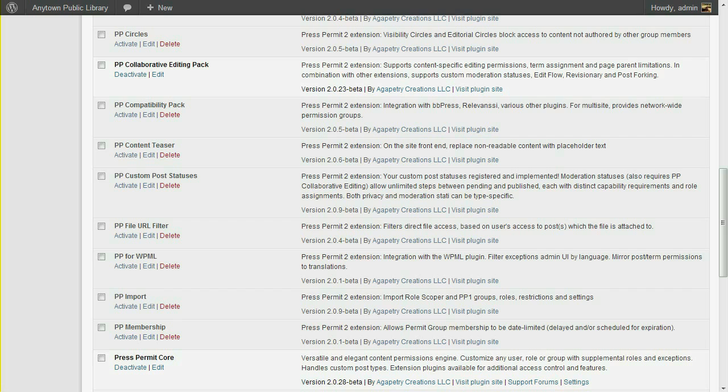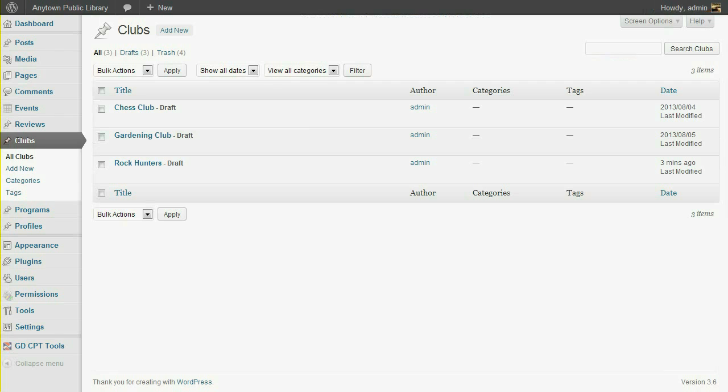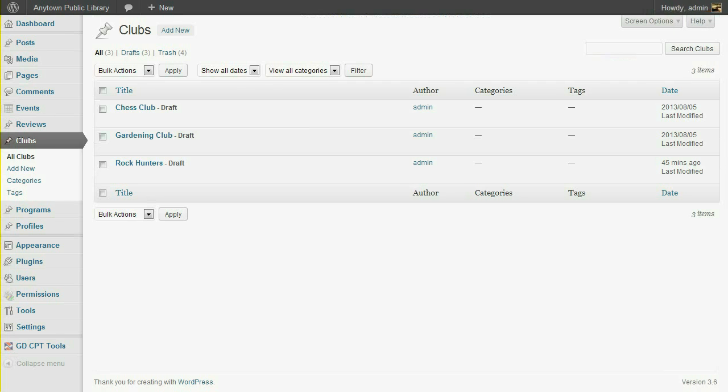For this example, I'm also using the Events Manager plugin, and I've registered a custom post type called Clubs. We need to enable chess club leaders to create or edit content for that club.